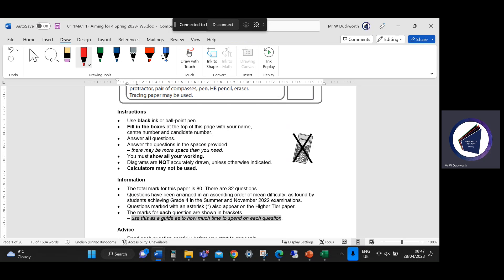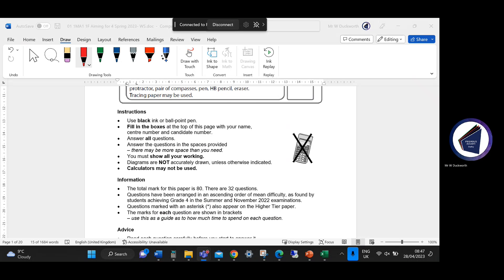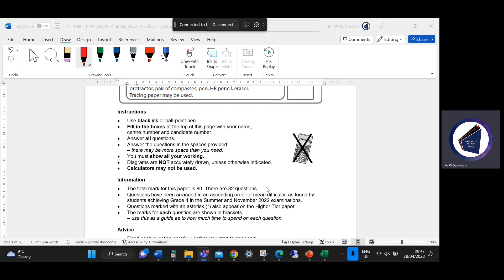We are going to be responding to some feedback I've had. I'm not going to go through the mark scheme so much — I'm just going to answer the question, check it on the mark scheme, and then move on. People have said they've not found the detailed mark breakdowns as useful as just going through the questions.